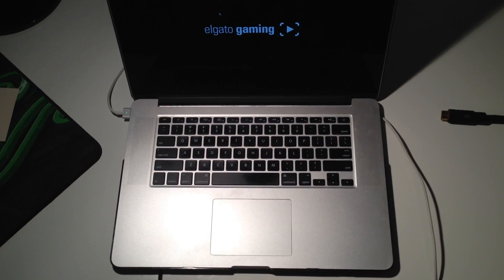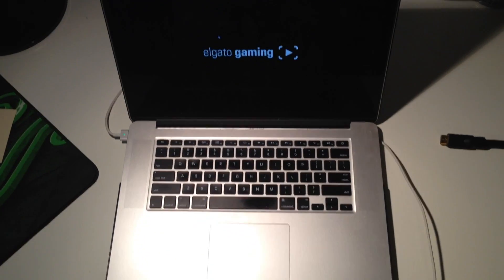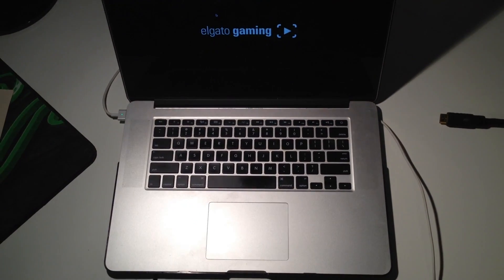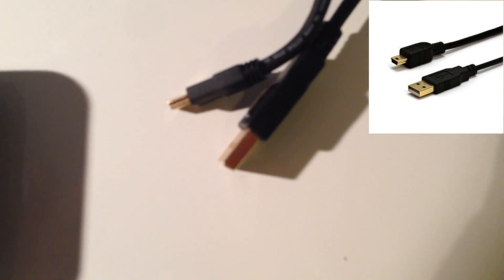There are a few things you're going to need. One is a laptop or an iMac which features a built-in screen. Two, an HDMI cable of any length. Three, a Game Capture HD, and number four, you will need a USB to mini USB type B cable.